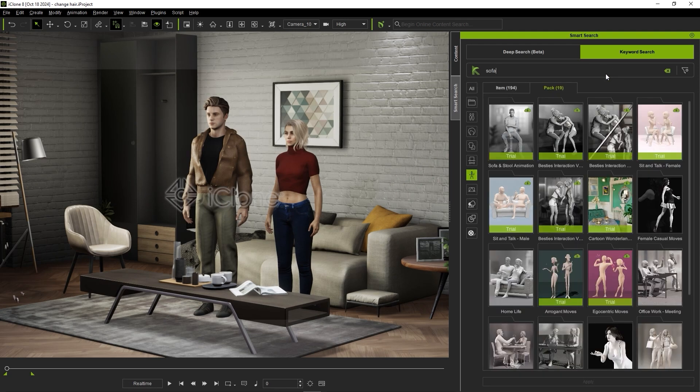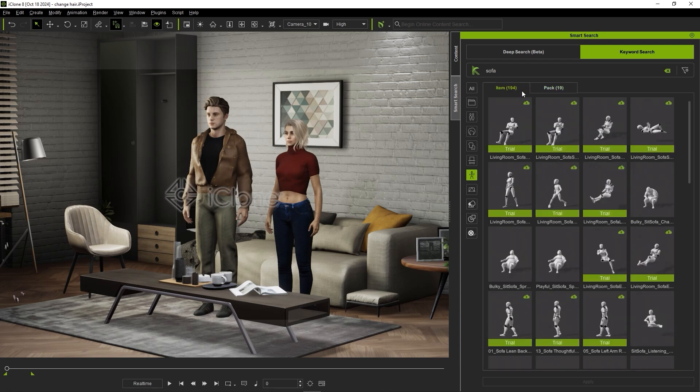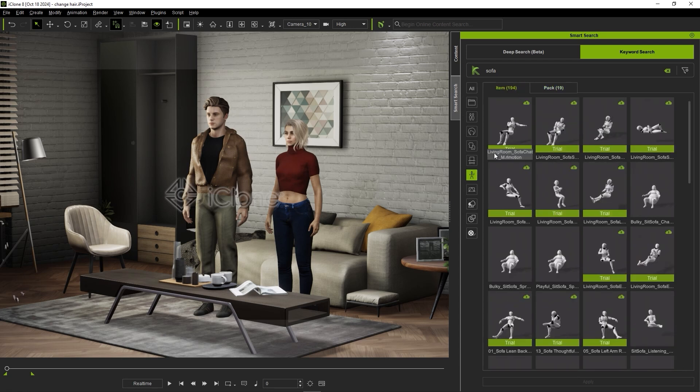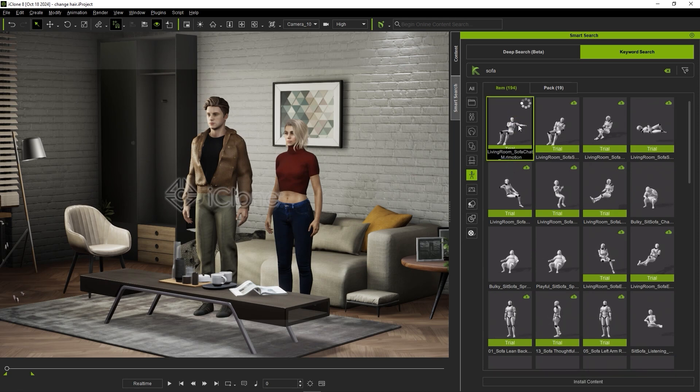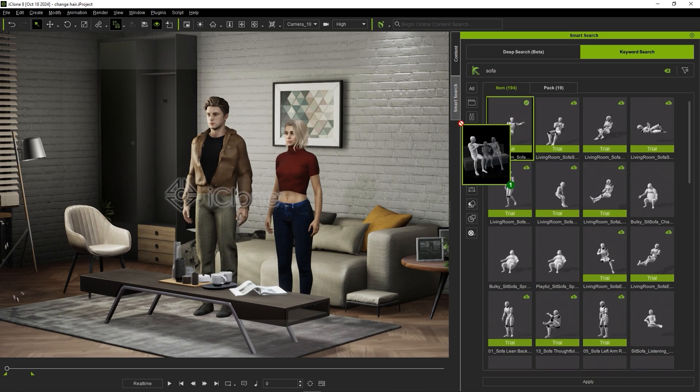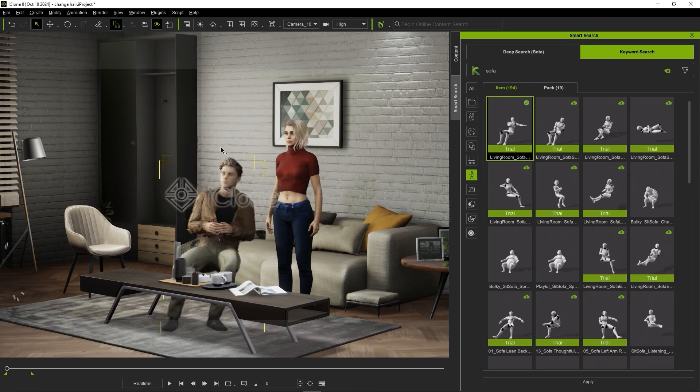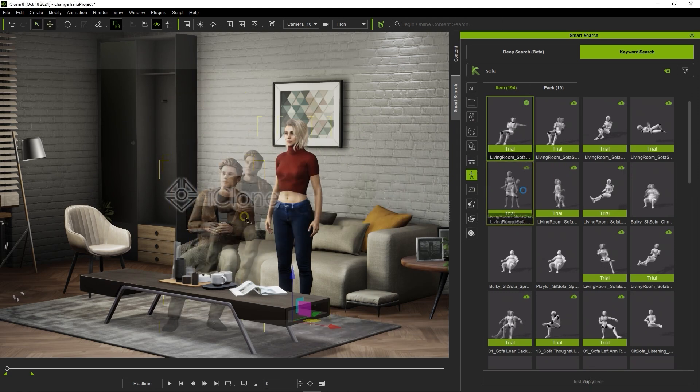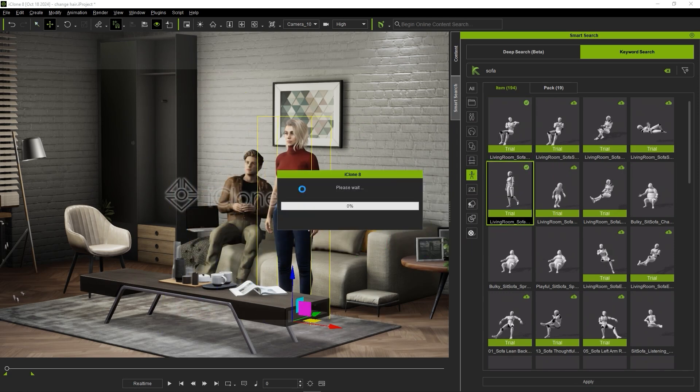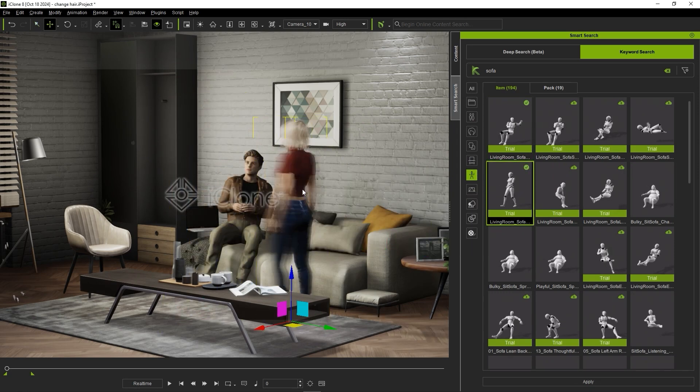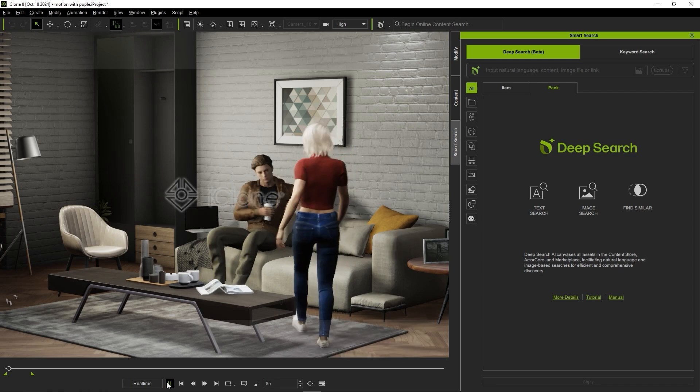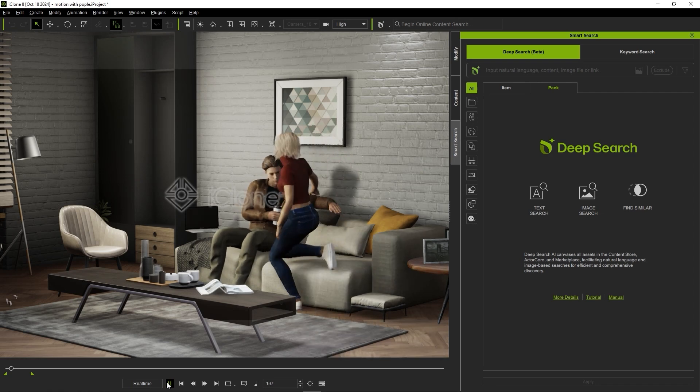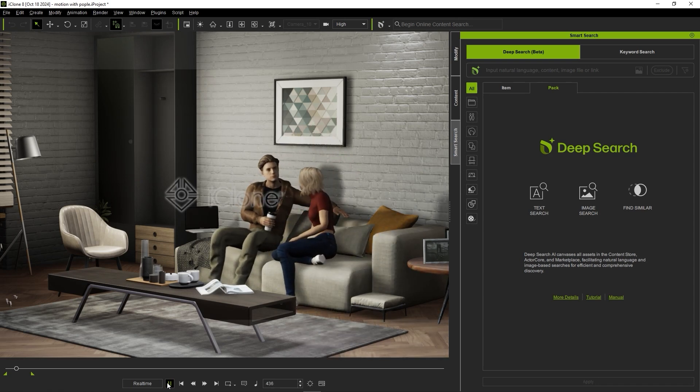Again, we can look under items for individual motions instead of full packs. I'll apply this first seated motion to our male character, and then another one to our female. Note that the thumbnails will normally give a good preview of the motion, and the name will often be a good indicator of what type of character it's suitable for. And just like that, we have a scene full of new trial content that looks great.